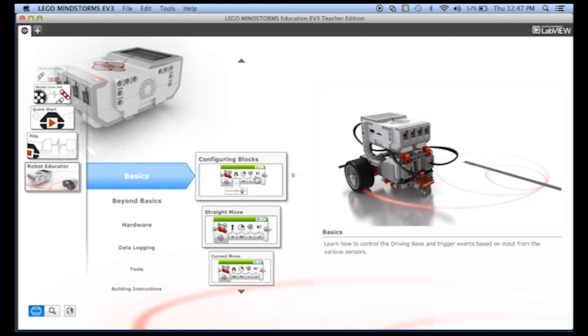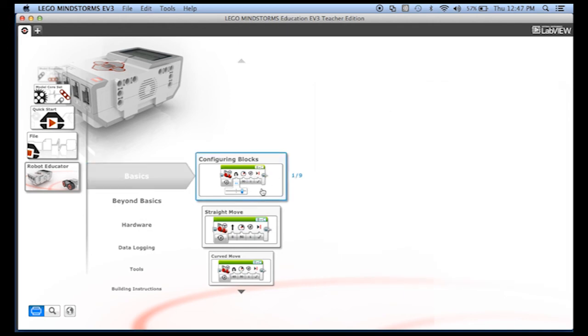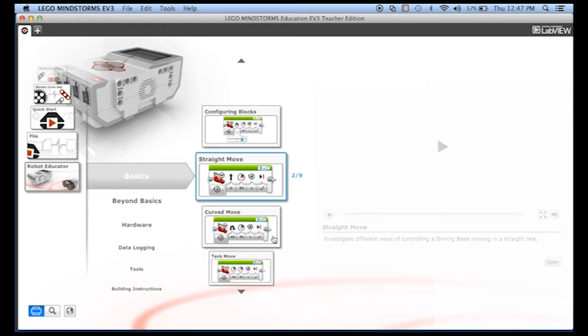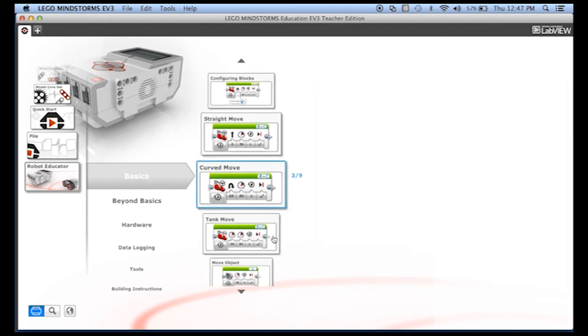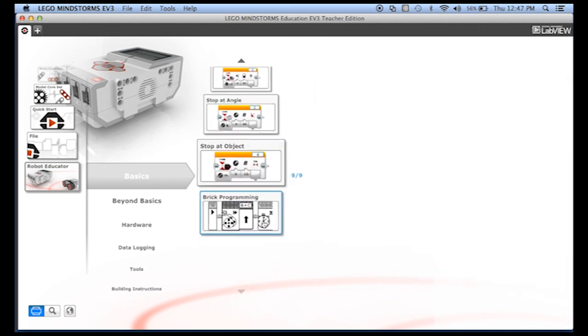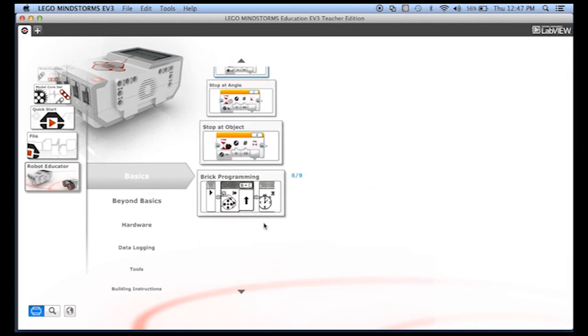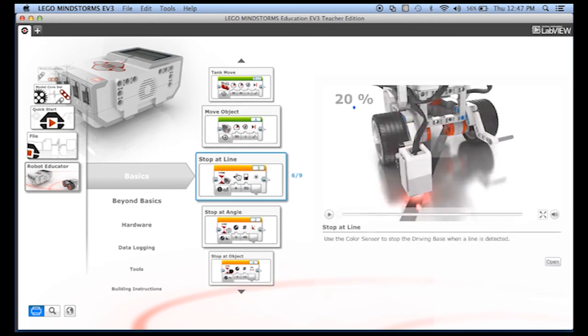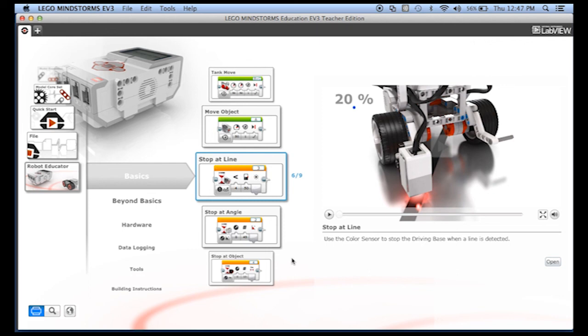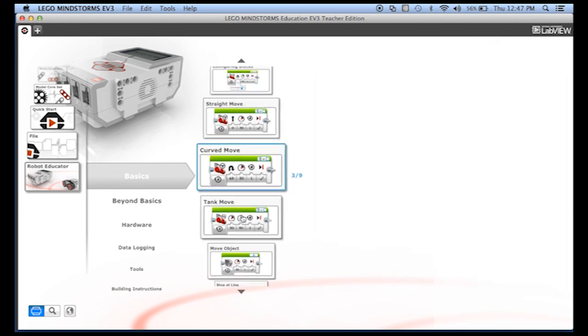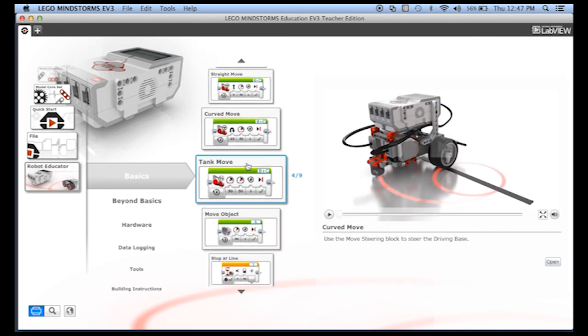You can see we start out. They teach you about moving blocks, then how to do a straight move or a curved move. As we scroll down there are programs that stop at a line or stop at an angle, and so on. Each of these teaches you to do a little bit more.